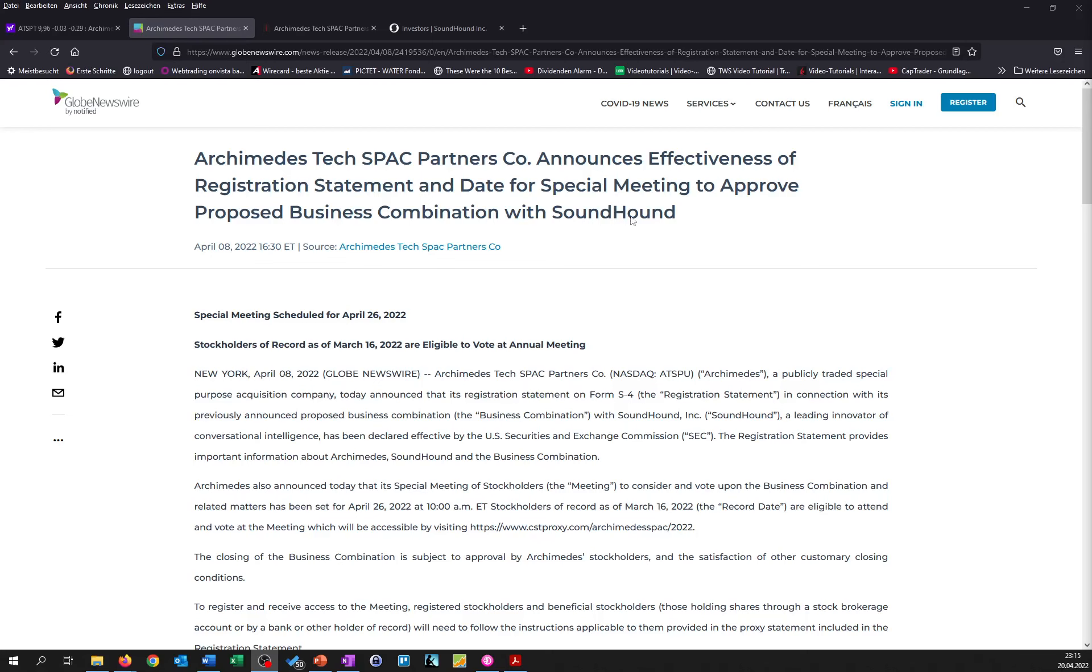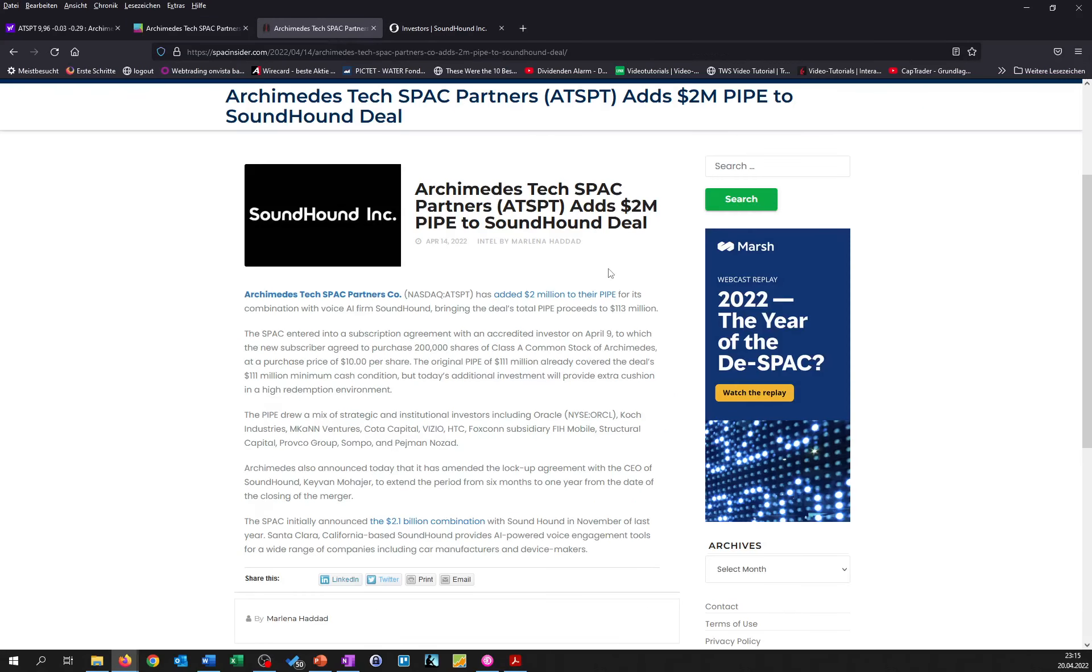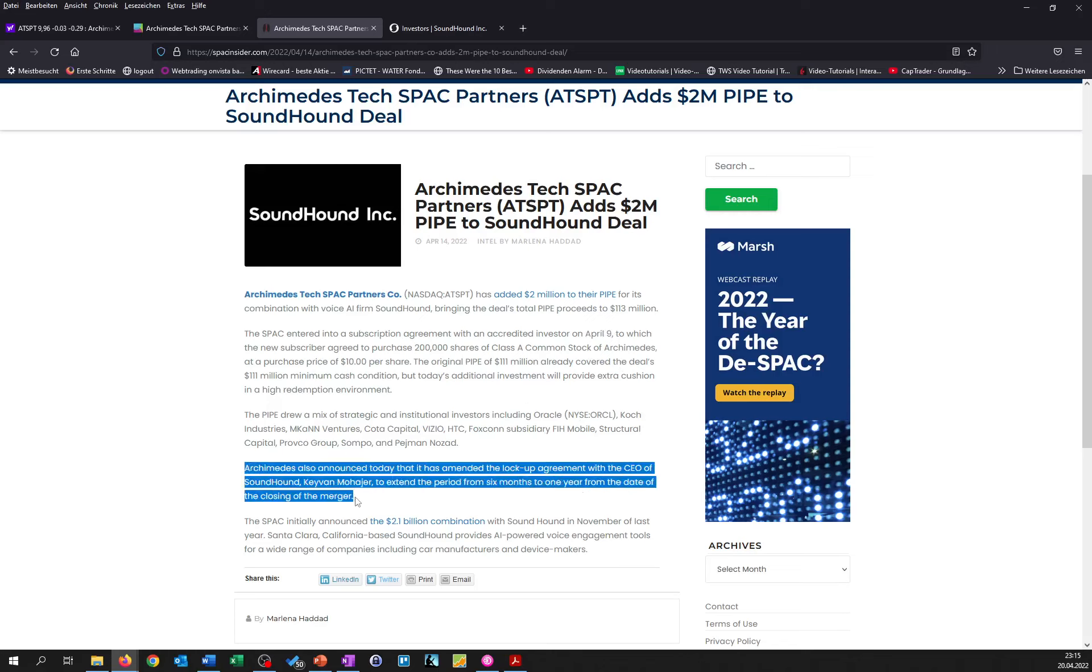And with that being said, the company also announced that there was an addition of 2 million to the PIPE, and they reached this agreement on April 9th. Additionally, they also extended the lockup period for the CEO from six months to one year.